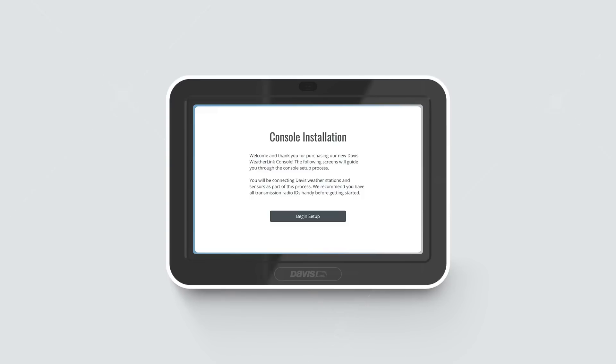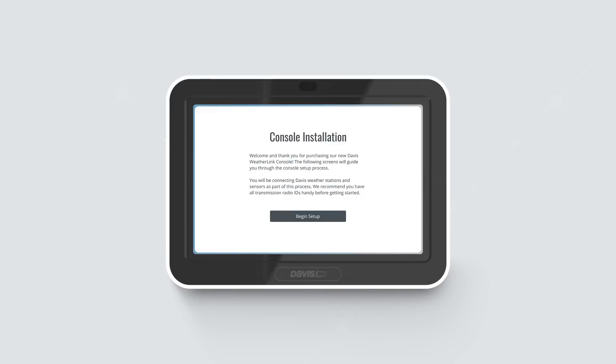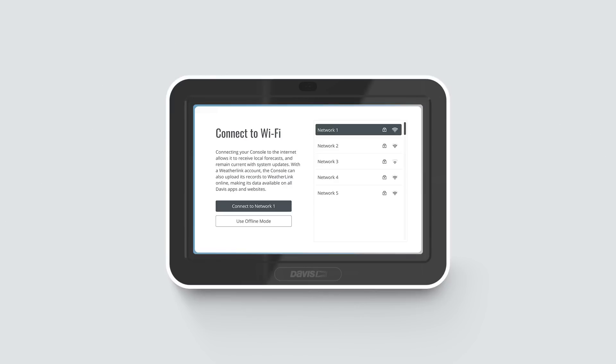Make sure you have a list of the transmitter IDs for your sensor suite and any other transmitting stations ready. Tap Begin Setup. Follow the prompts to connect to your Wi-Fi.